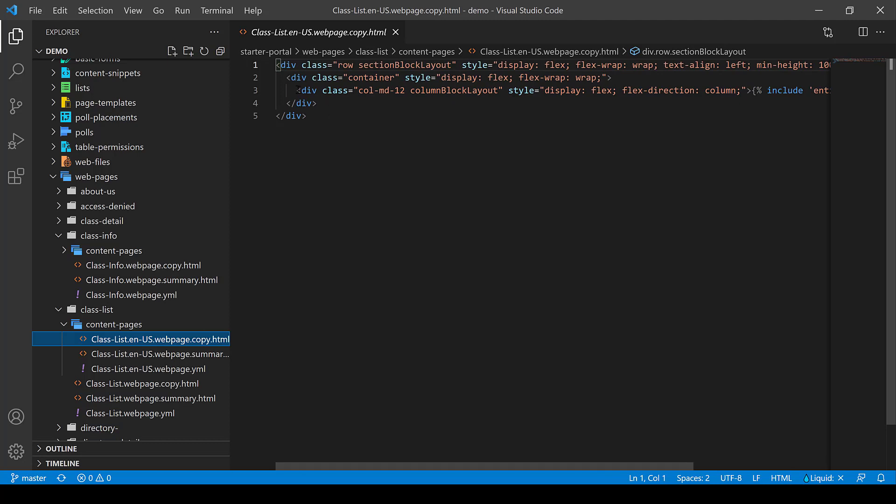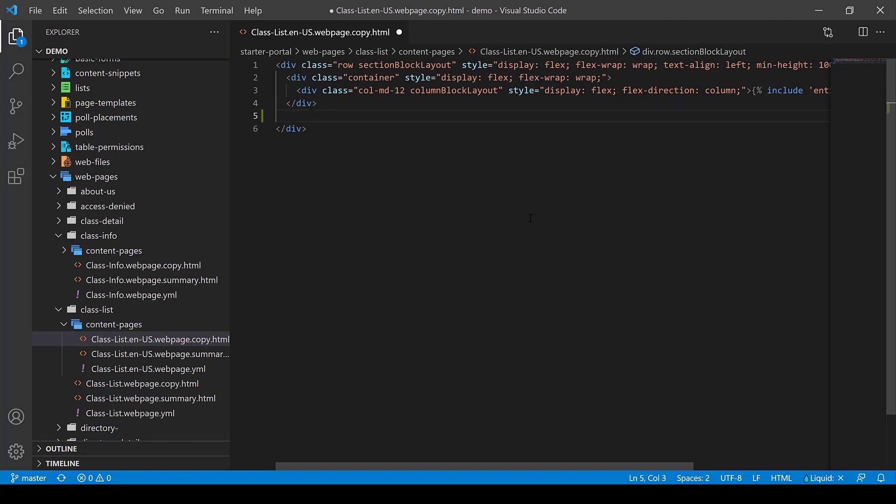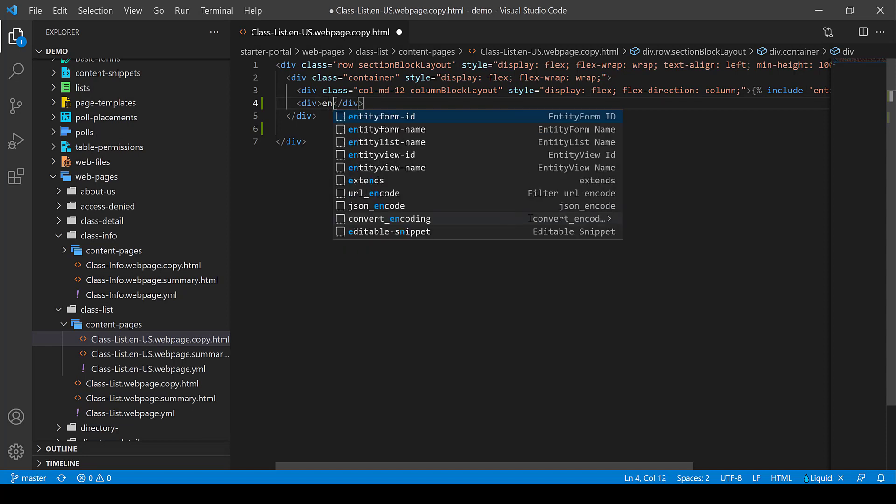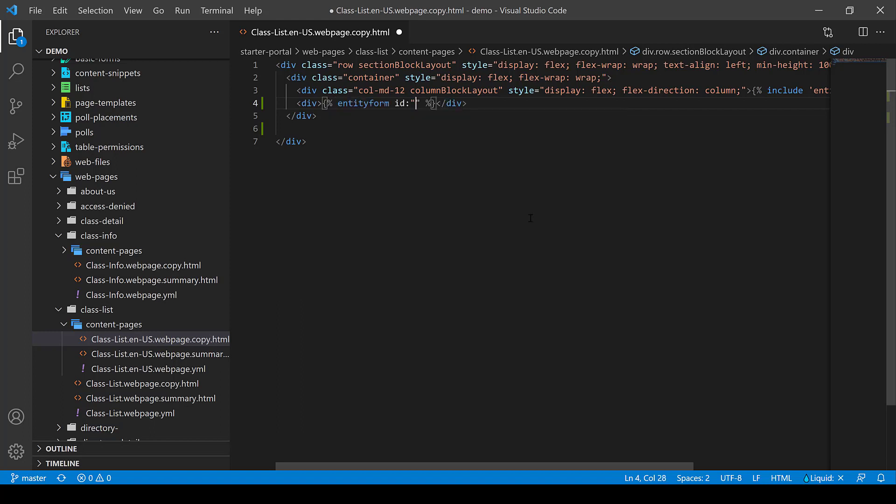We can take this a step further and we can begin to edit that code directly in VS code. I'm just going to add another div here. I'm not going to give it a particular class name at this time. Just really want to keep this demo quick and simple. And the cool thing here is I can actually begin to type in some liquid attributes and the IntelliSense will kick in.